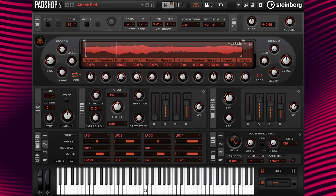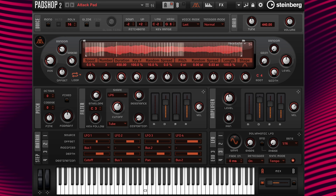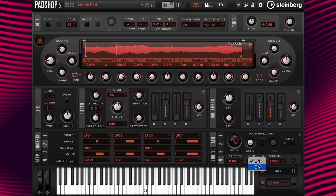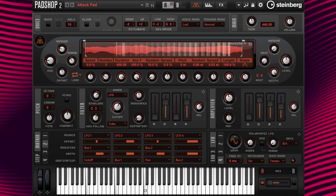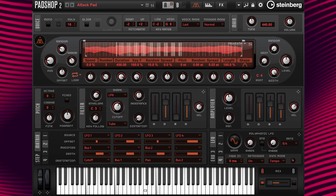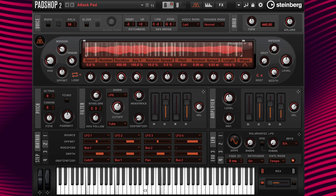Now it sounds like this. Now I'm going to change the LFO 4 rate to 84 so the panning is triggered with a different rhythm. Okay, that's it for this tutorial. See you in the next one. Cheers!